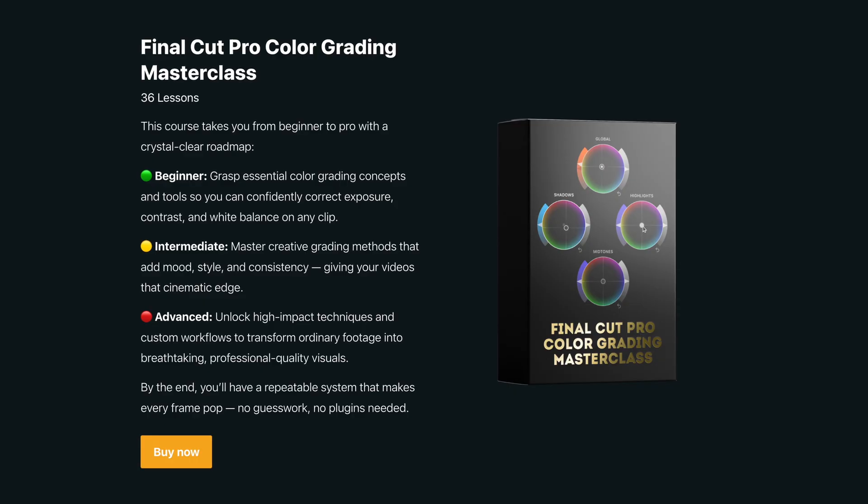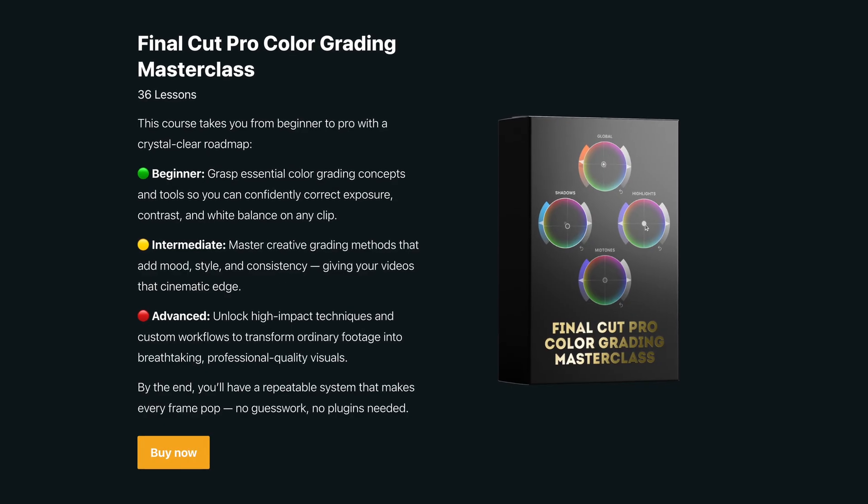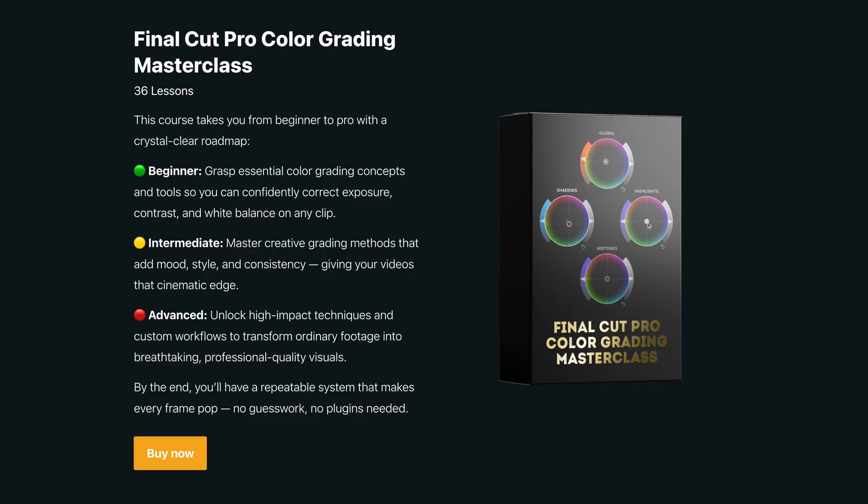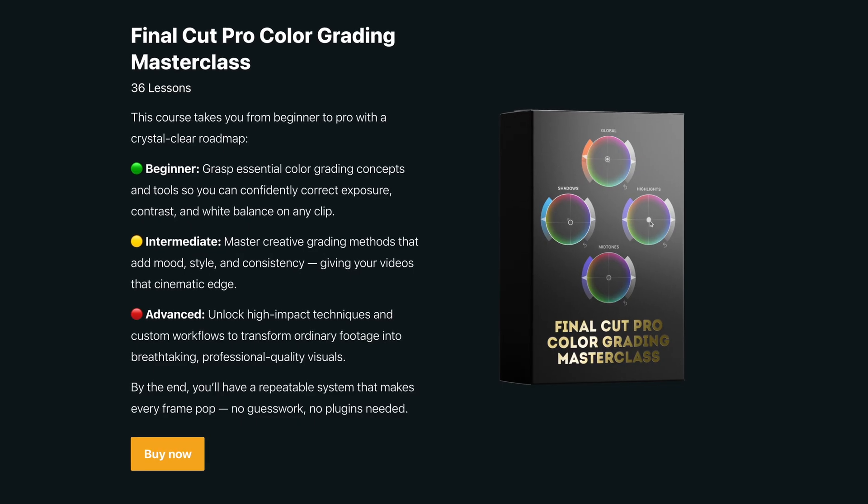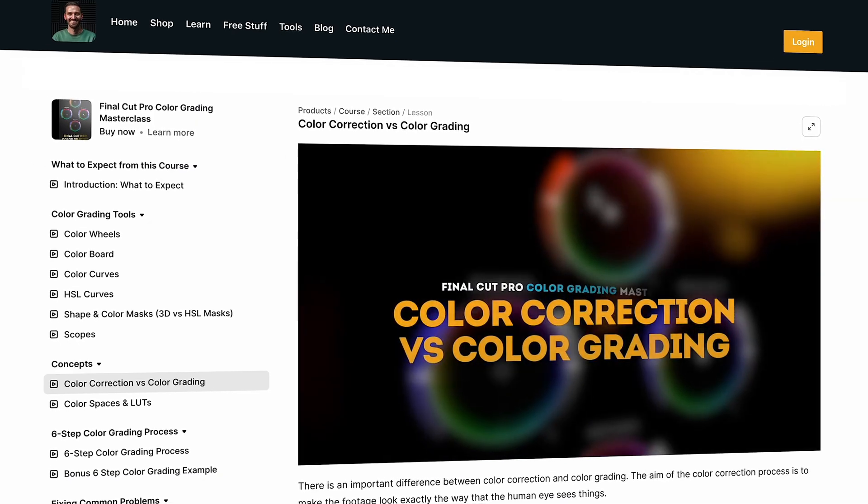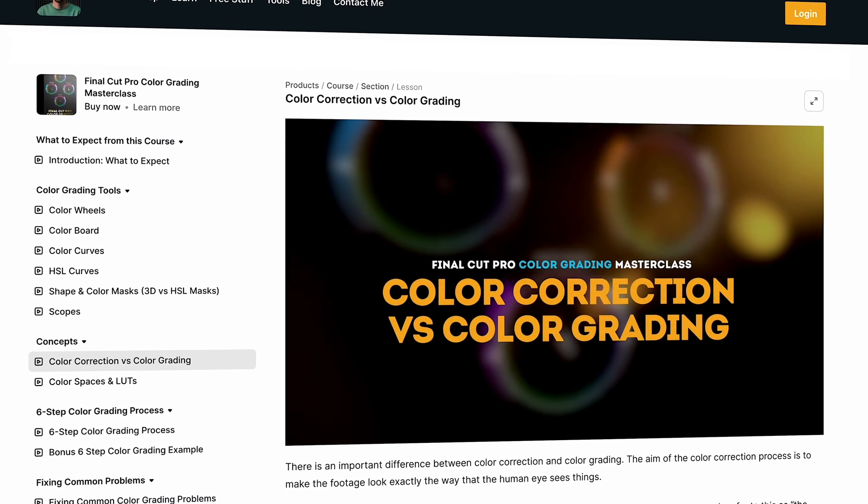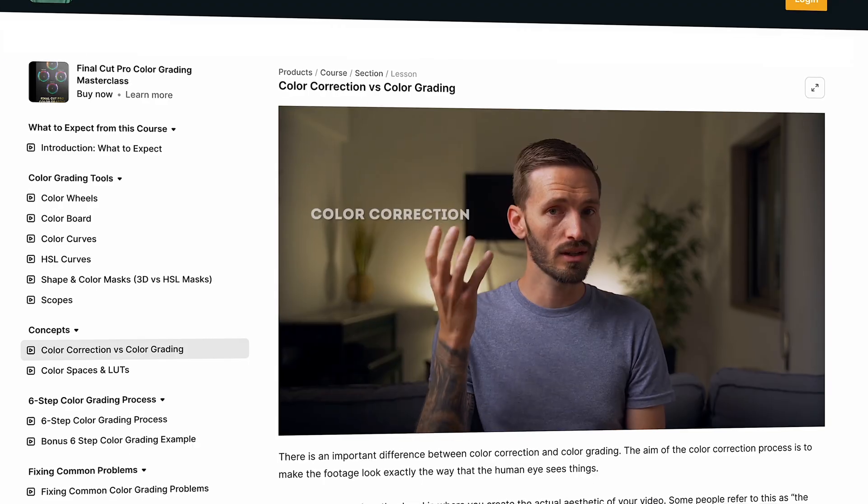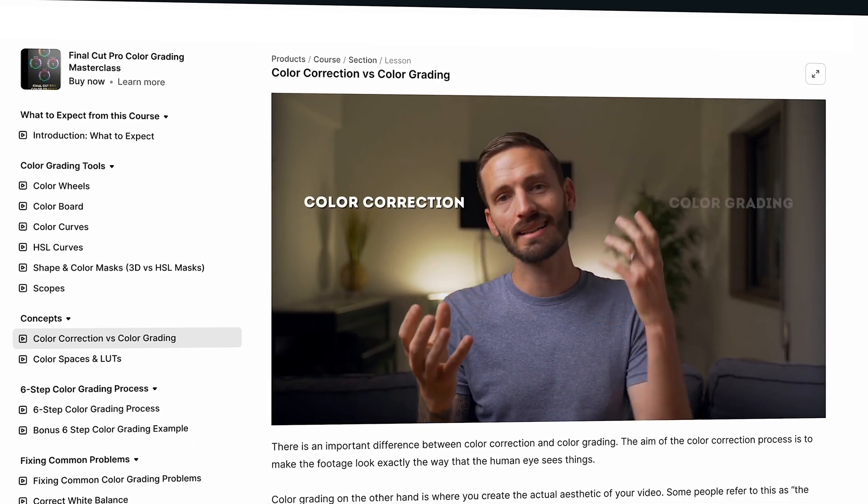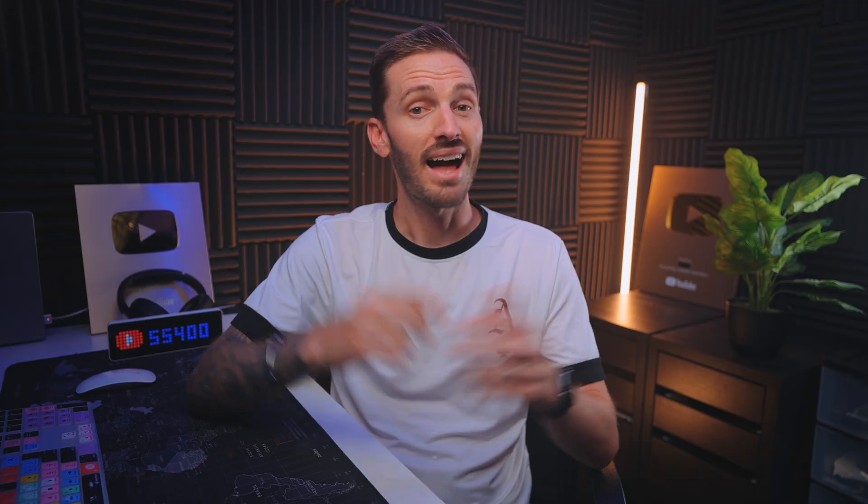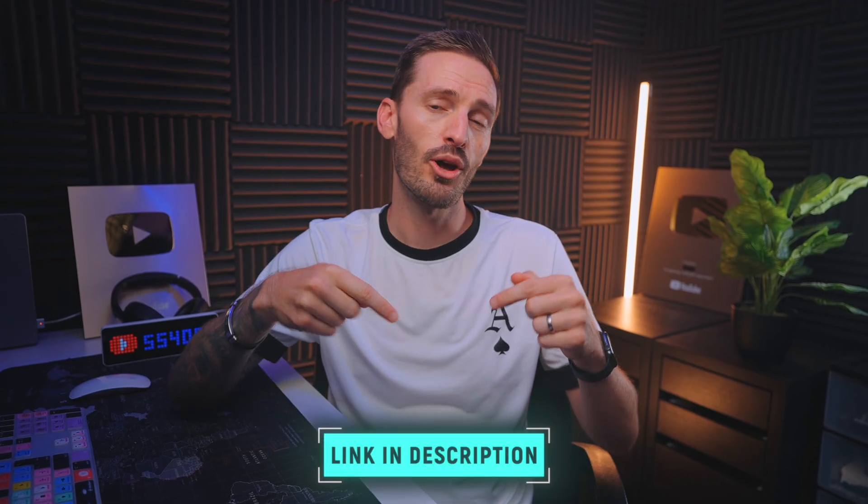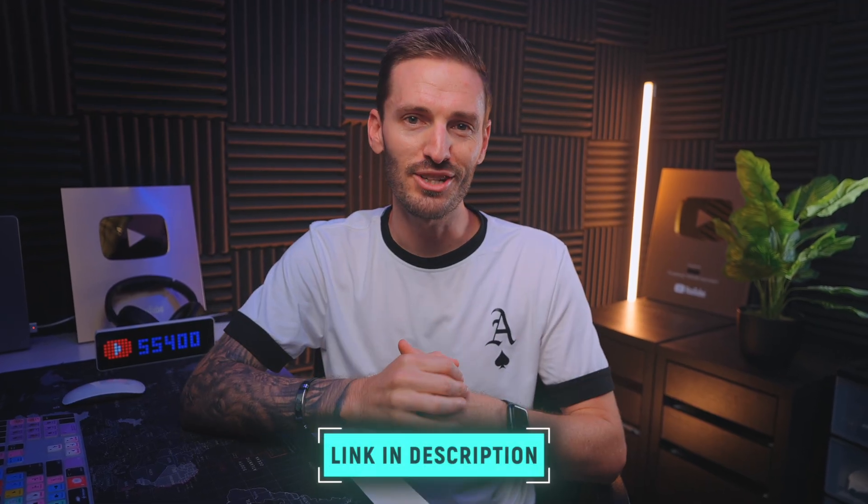There are more great color grading tips like this if you want to join hundreds of others in my color grading masterclass. This is the best place to learn how to color grade like a pro in Final Cut Pro in 90 minutes. I'll leave a link to it down below if you're interested in checking it out.